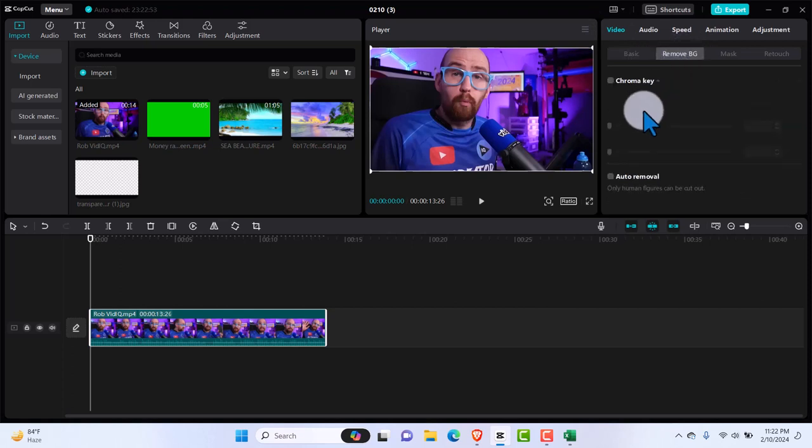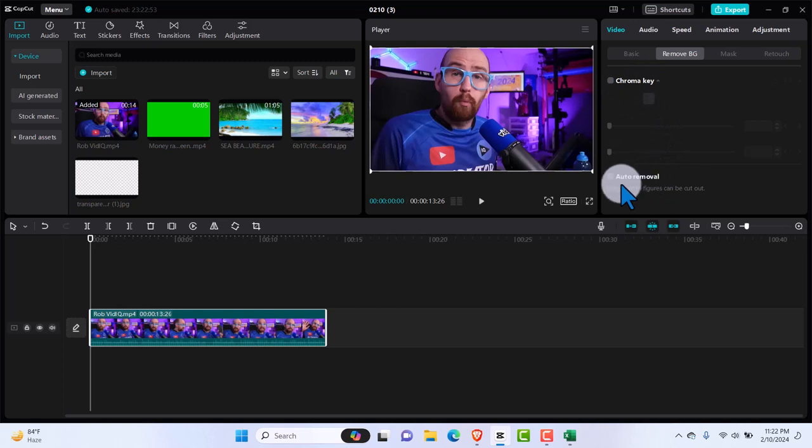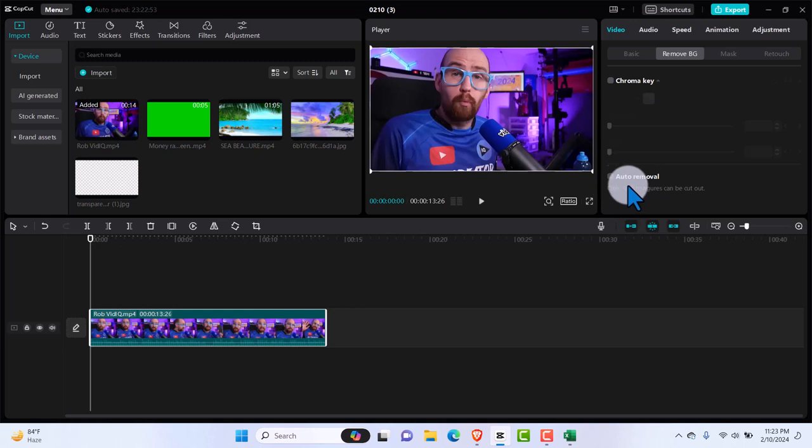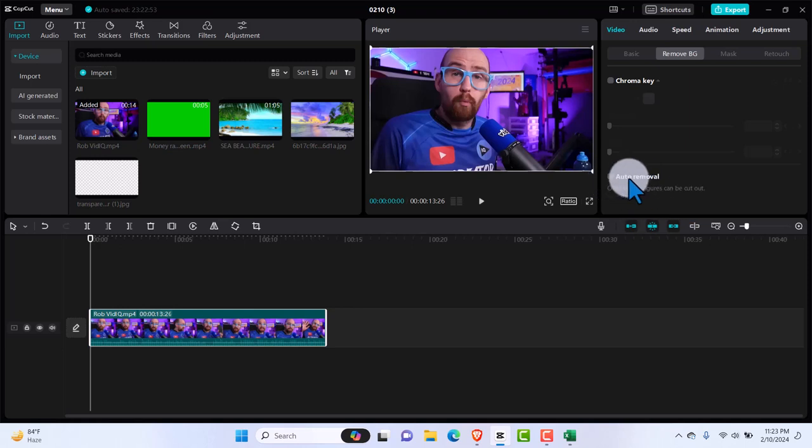And then you have two options, chroma key or auto remover. This is the AI way of doing it in CapCut PC. So we're just going to hit on this. As you can see, only human figures can be cut out.